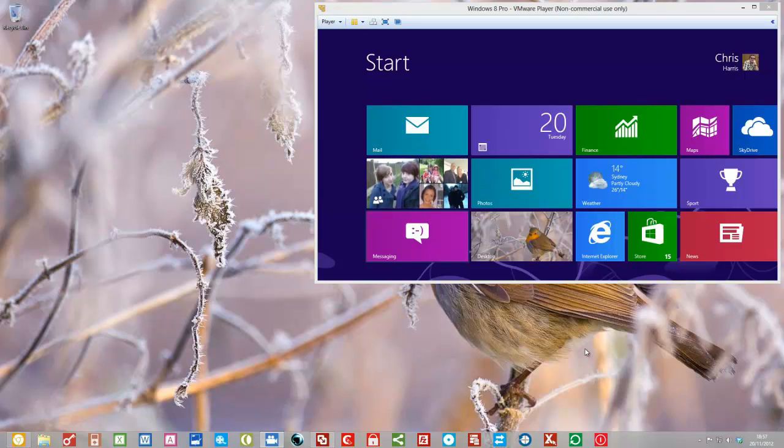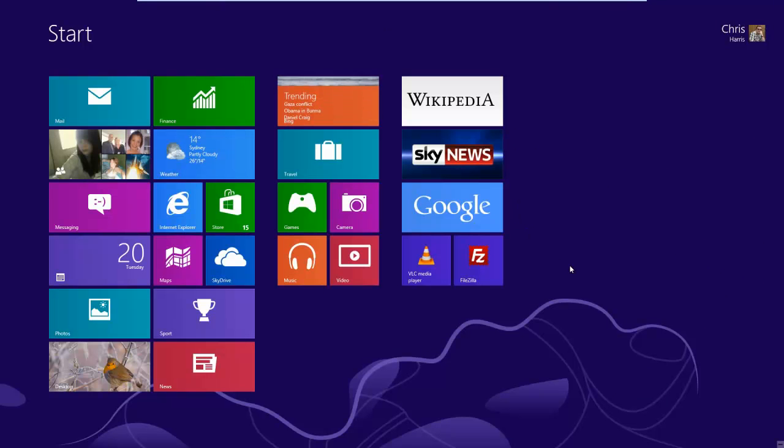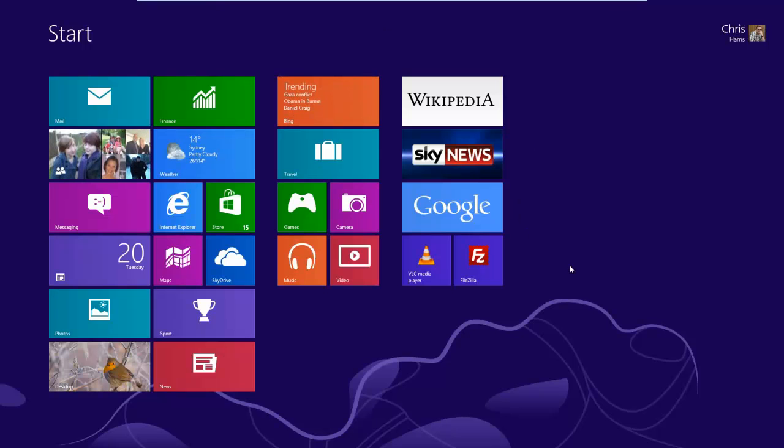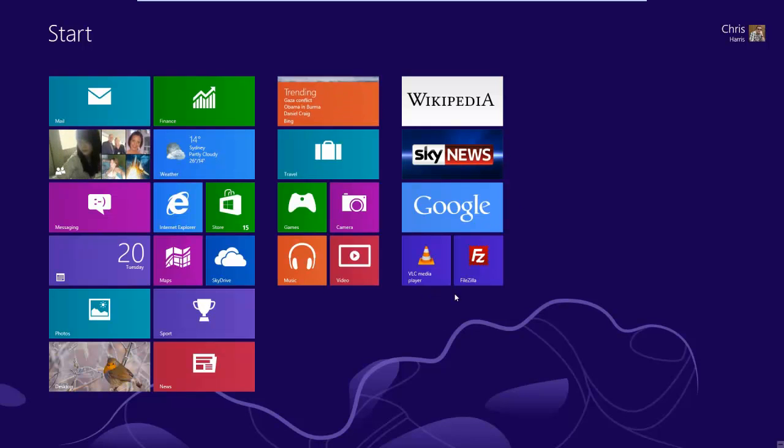Now let me show you how to set that up. The first thing is obviously to get your machine into a state where you're ready to do the refresh. So I've installed Windows 8, I've installed a few extra Metro applications, Wikipedia, Sky News and Google, and I've installed a couple of Windows 7 applications here, VLC Media and FileZilla.